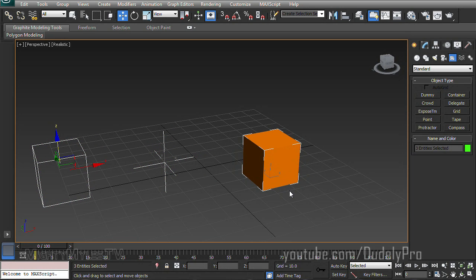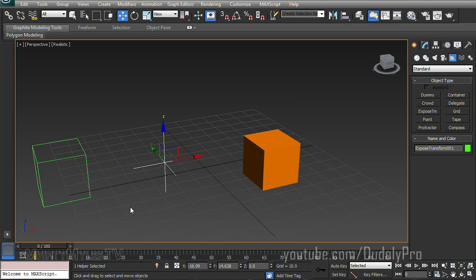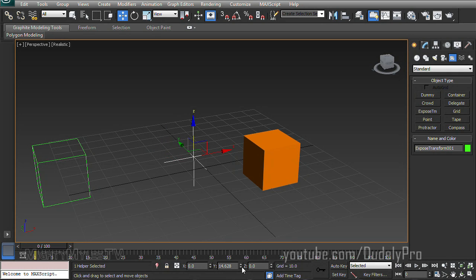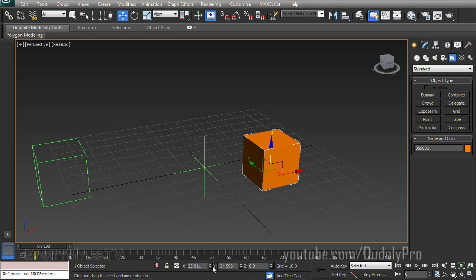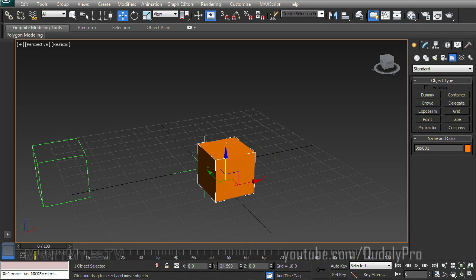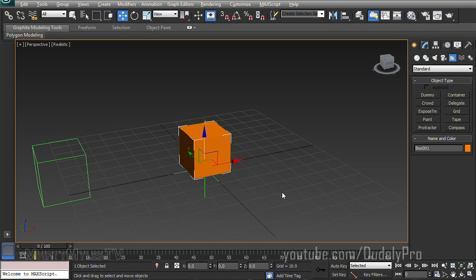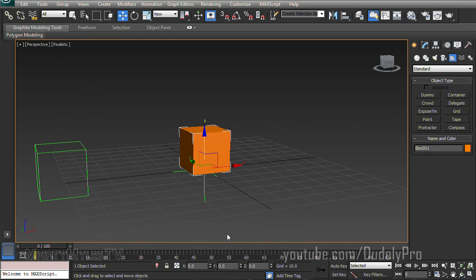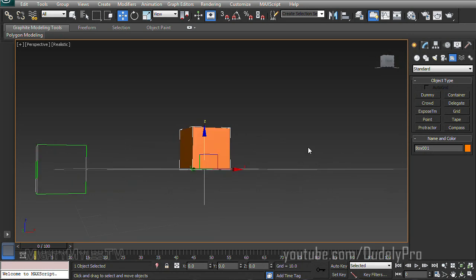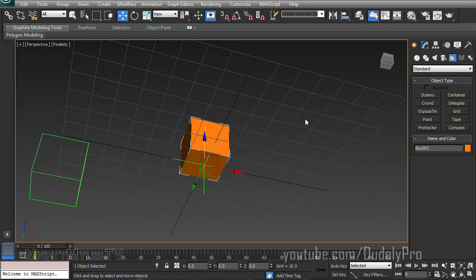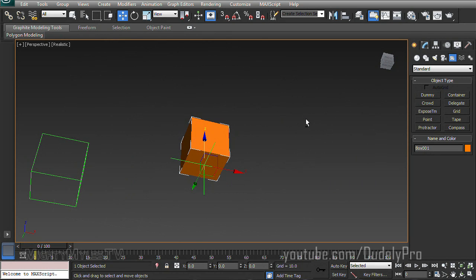And these will be the 3 things we need to get started here. So let's select just the Expose Transform Helper and center it in our scene. Then I'm going to select our box and do the same thing by just right clicking these arrows down here, resetting them back to zero. That way our box is sitting right on top of our Expose Transform Helper.